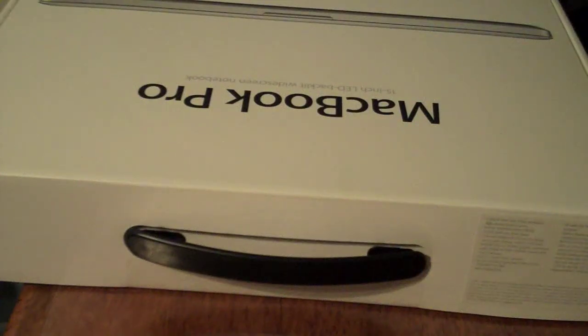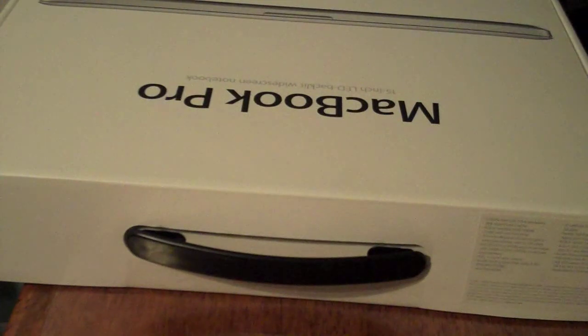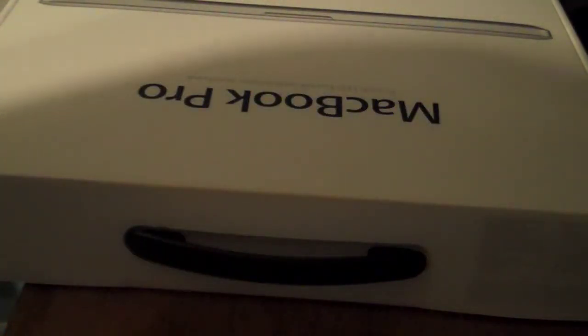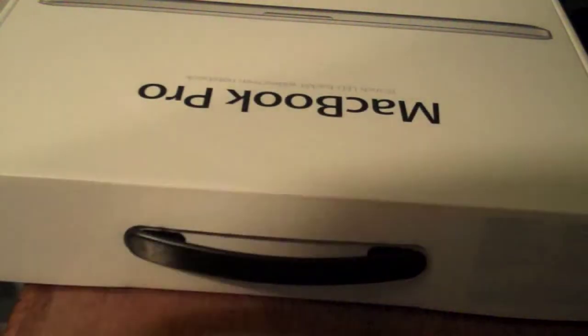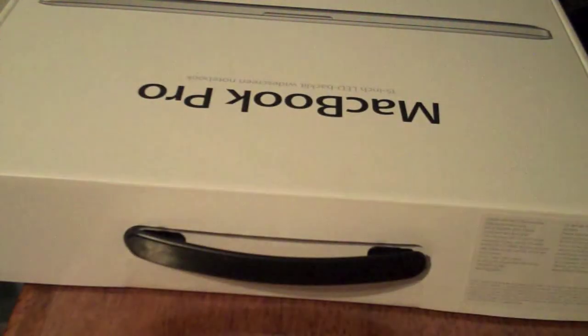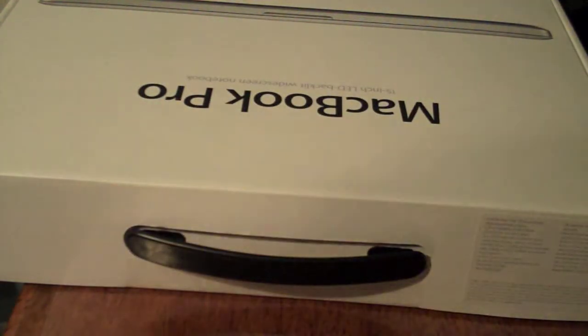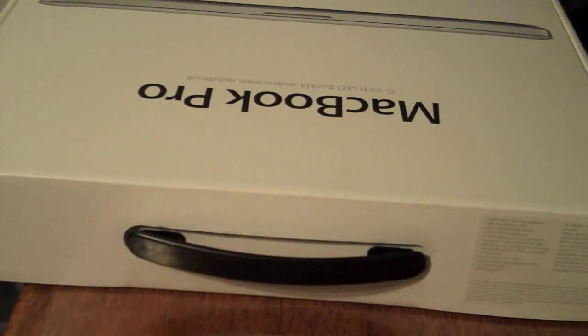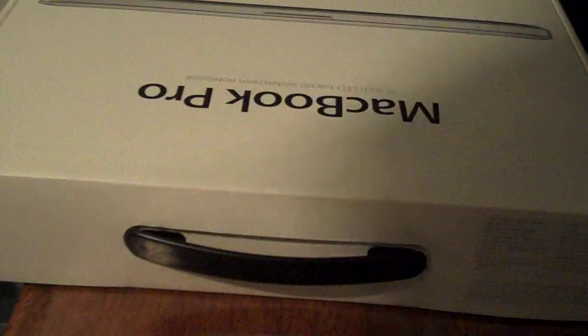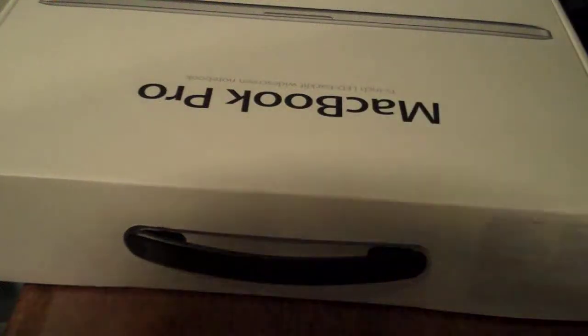Hey YouTube, I recently picked up a new MacBook Pro from the Apple Store today. It's the 15 inch, 2.53 gigahertz MacBook Pro with a 250 gigabyte hard drive. So I'll unbox it for you today.